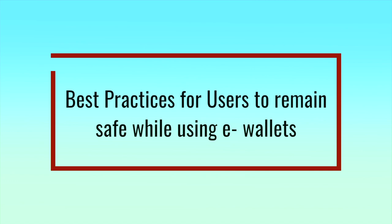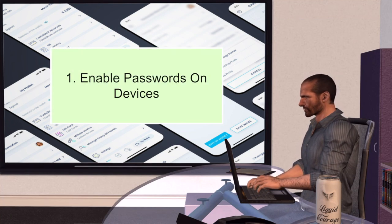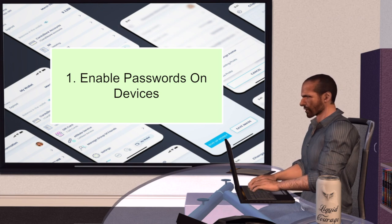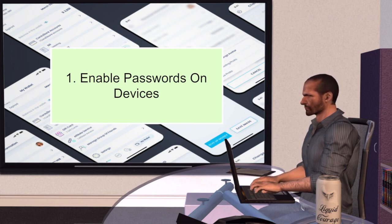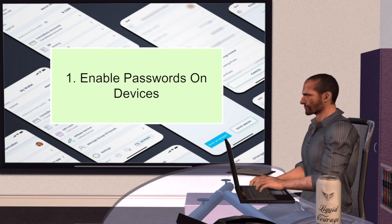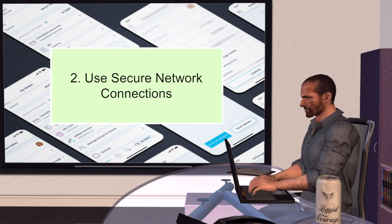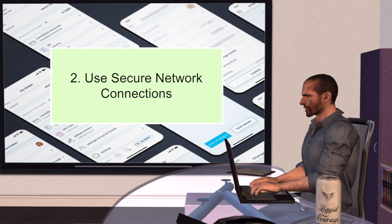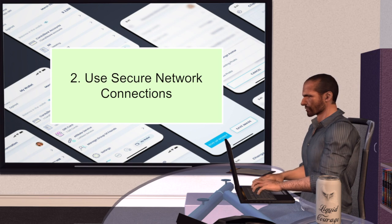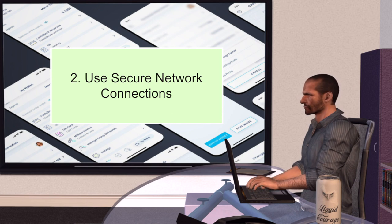Now let us see some of the best practices for users to remain safe while using e-wallets. Number one, enable passwords on devices. Strong passwords should be enabled on the user's phones, tablets and other devices before e-wallets can be used. Additional layers of security provided by these devices should be used. Number two, use secure network connections. It's important to be connected only to trusted networks. Avoid the use of public Wi-Fi networks. More secure and trusted Wi-Fi connections identified as WPA or WPA2 requiring strong passwords should be used.